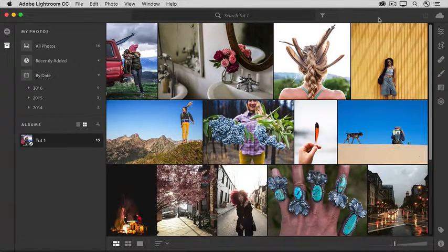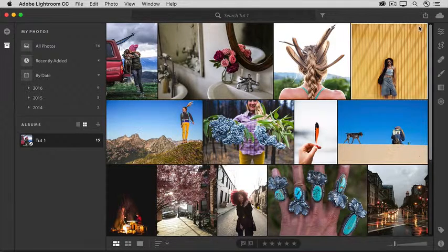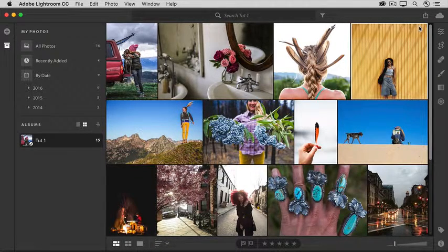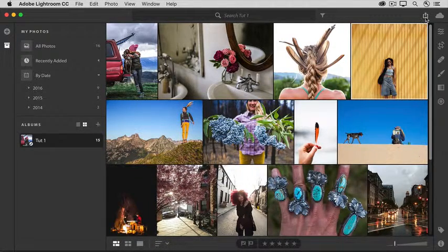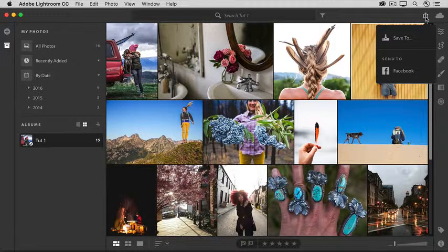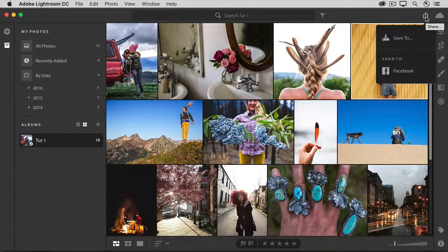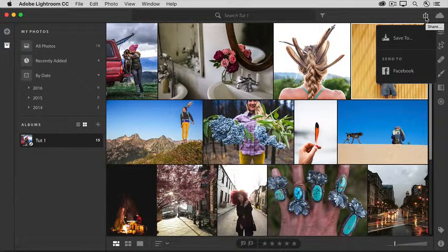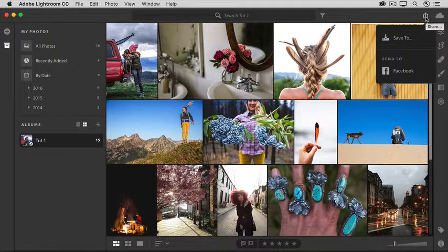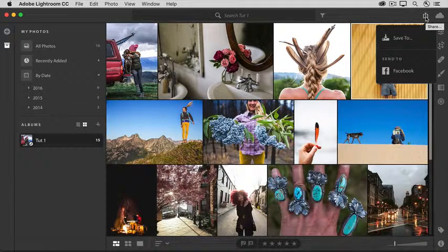Over on the right is the share icon. If I select a photo and then click the share icon, I can choose to save a copy of the photo with any edits I've applied to my computer so I can share it out myself. And you can share photos directly to Facebook from here too.